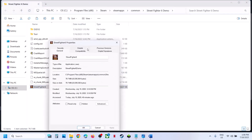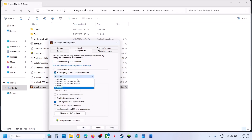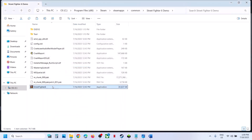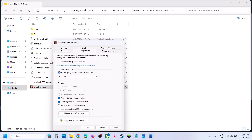If that does not work, put a check on Windows 8 compatibility mode, hit apply, click OK, and launch the game. If that doesn't work, select Windows 7, hit apply, click OK, and launch the game. Still not working? Put a check on disable fullscreen optimization, hit apply, click OK, and launch the game. When you've tried all these boxes and it's still not working, you can uncheck these boxes, hit apply, and follow the next step.